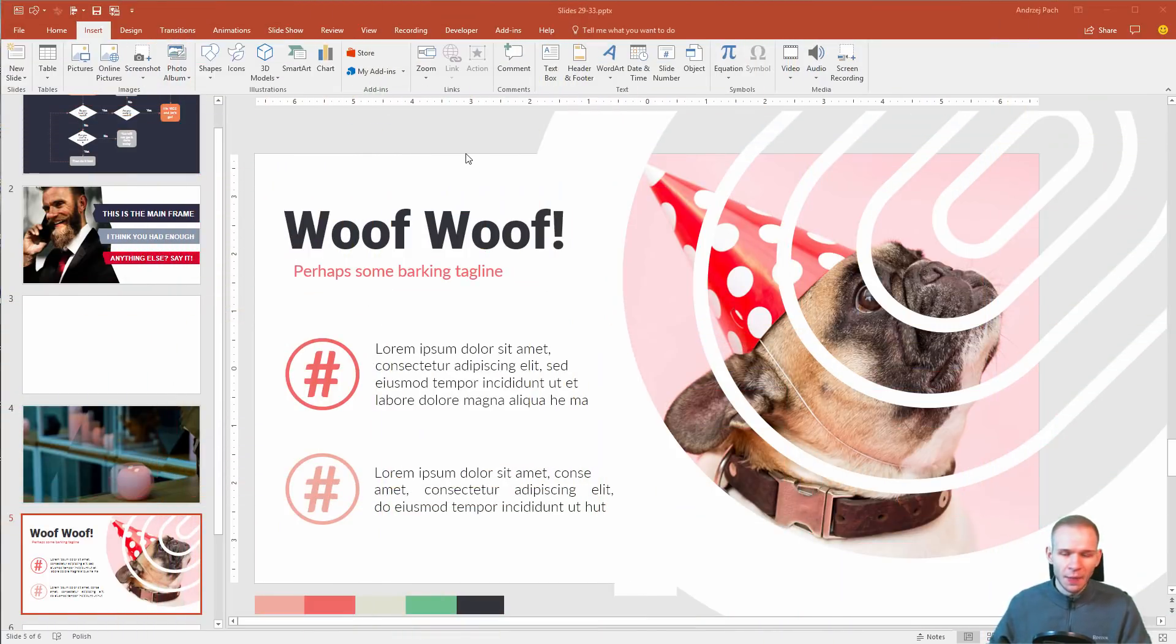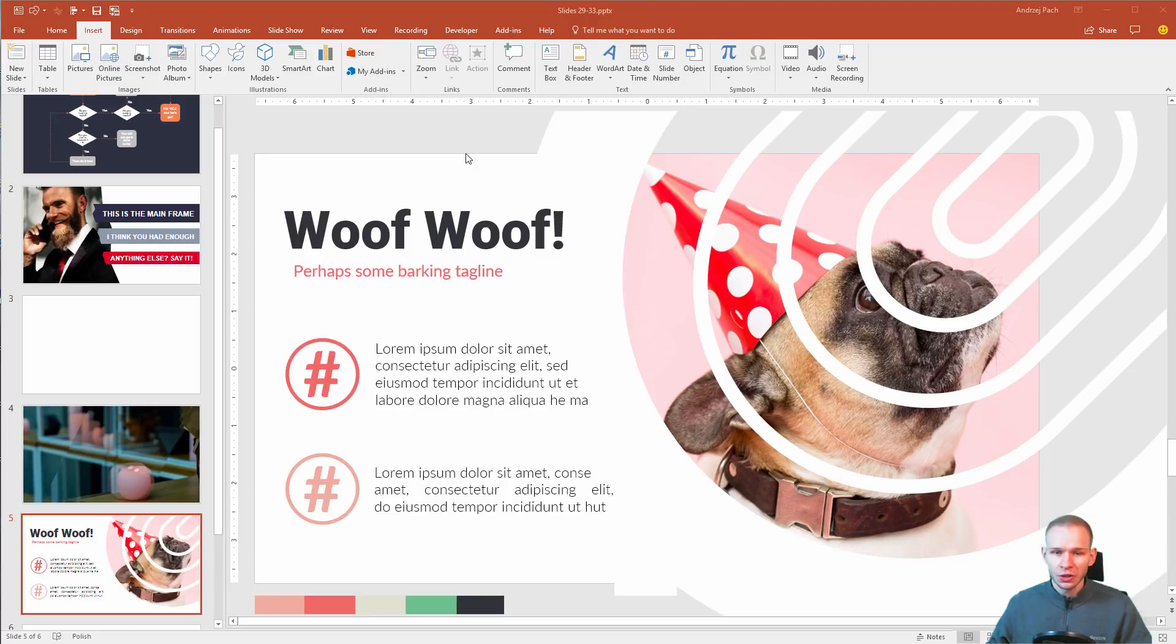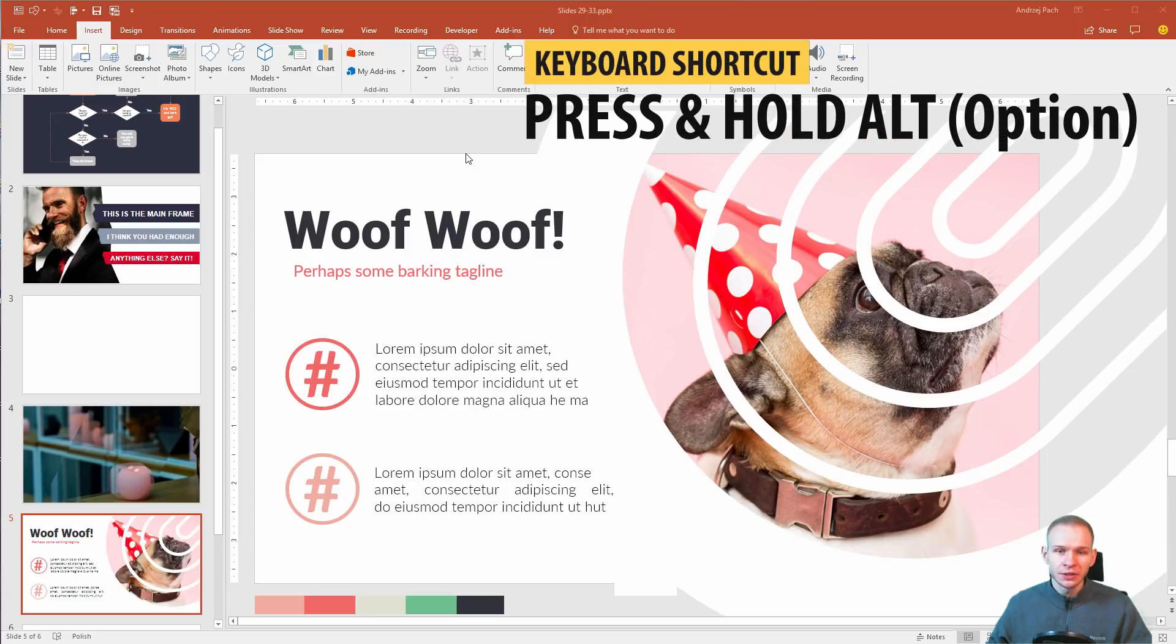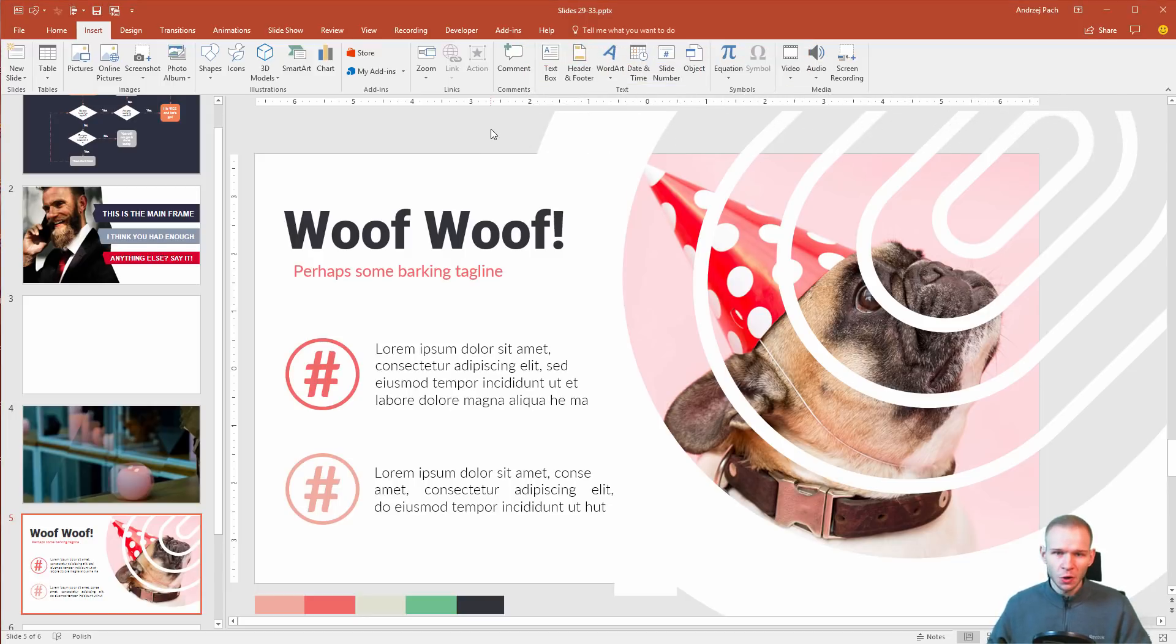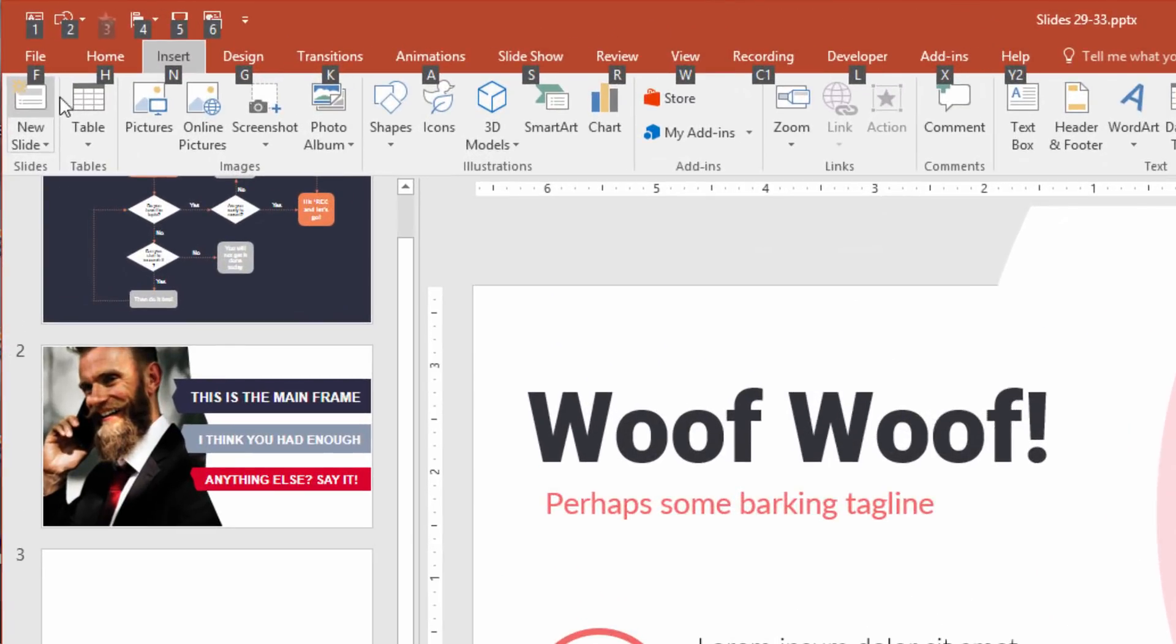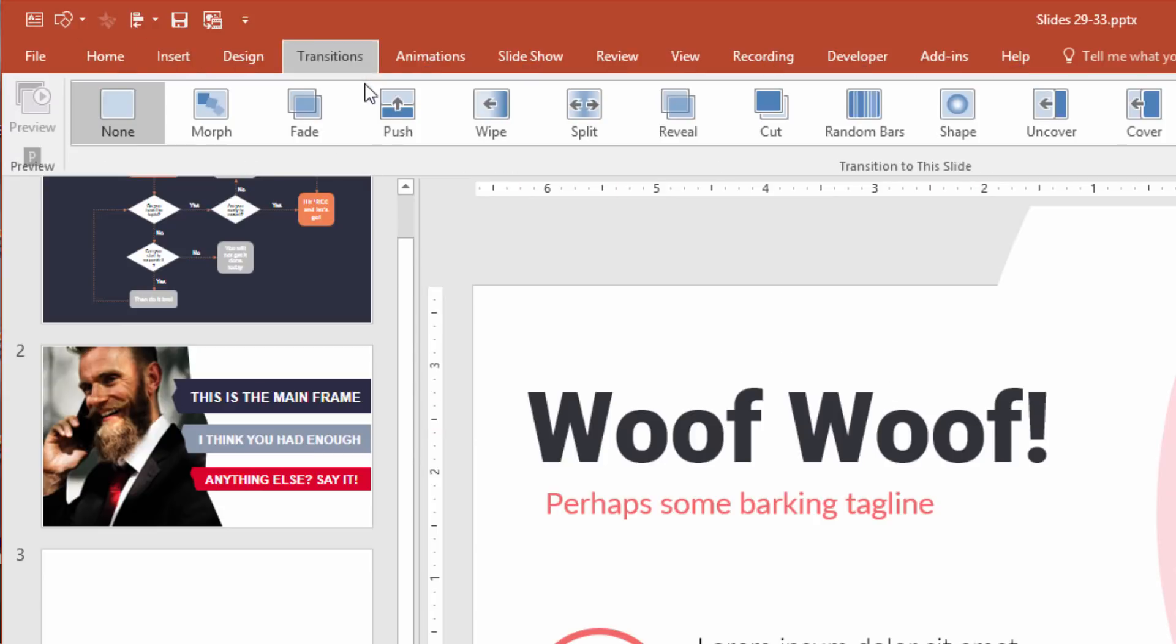Let's head on with number one. My number one shortcut is pressing the ALT key on your keyboard. Once you are in PowerPoint and press the left ALT key, look what happens. Those letters appear. Letters, numbers, and I can for example press K like transition.